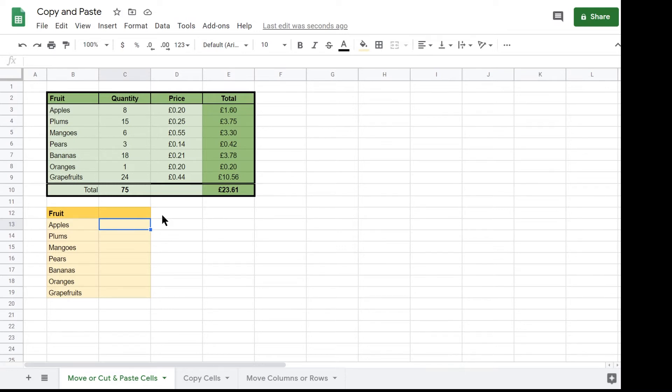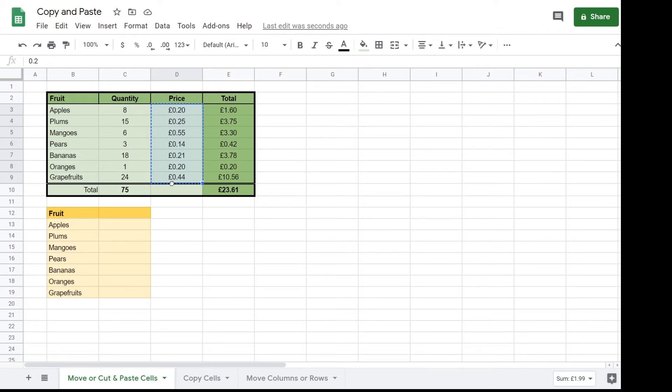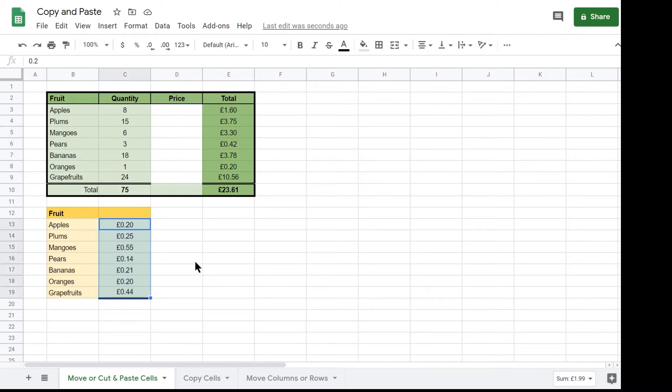Select the range D2 to D9 by clicking D2 and keep holding down the left mouse button and drag by moving the pointer to D9 and then release the mouse button. Now move the mouse so that it is over the edge of the range shown by the blue border. When the pointer changes to a hand click the left mouse button and keep it held down while you drag the selected cells to the destination. Google Sheet shows you a box so that you can drop the cells in exactly the right location by releasing the mouse button.